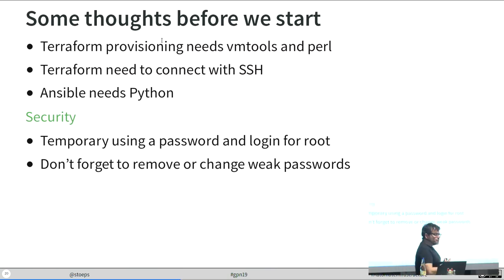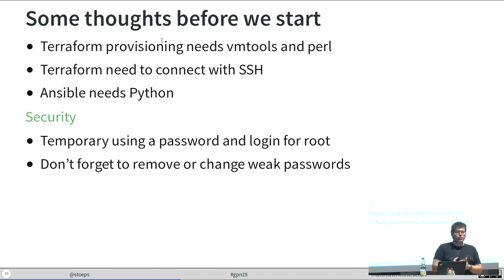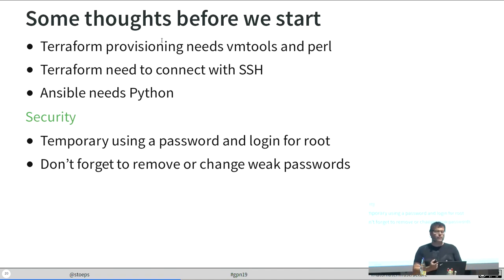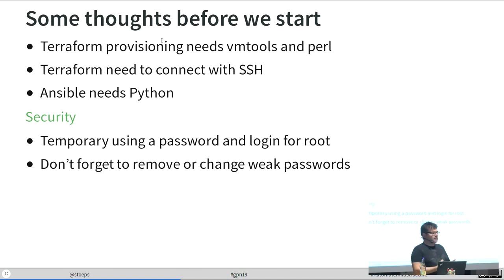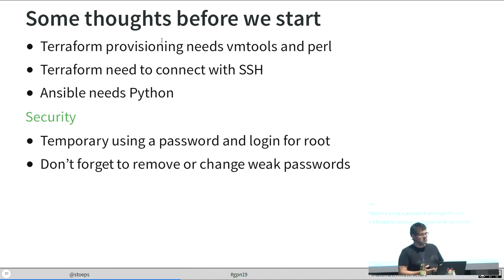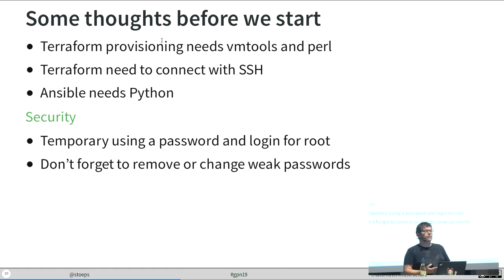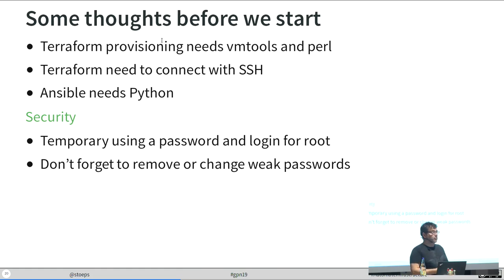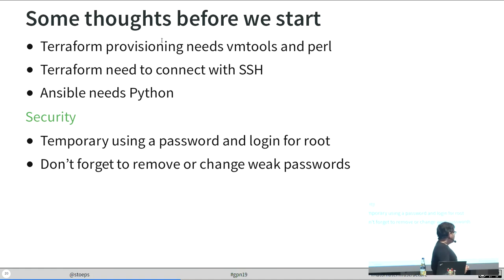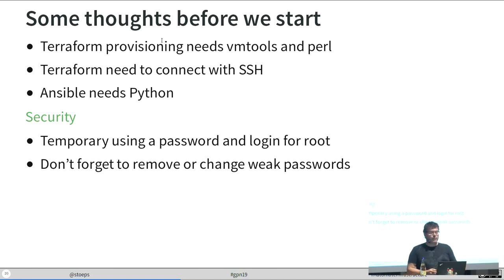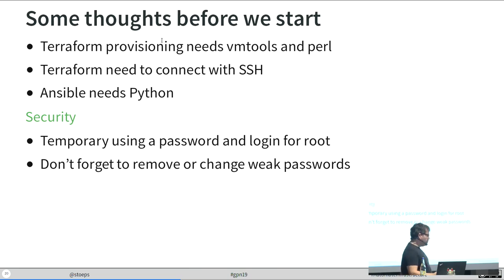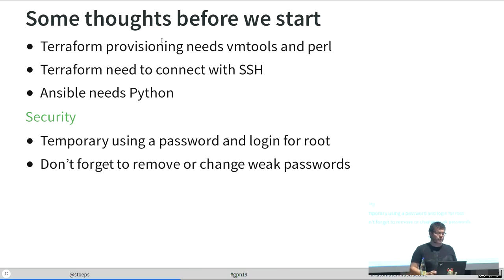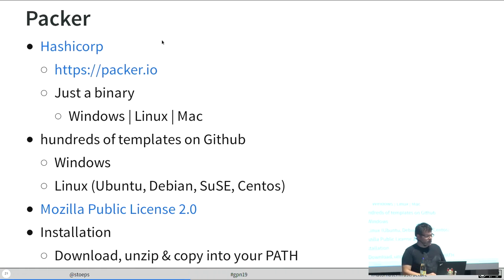Some dependencies. When you use Terraform to provision a template, we need to have the Open VMware Tools and Perl installed in the template. We need a connection with SSH and Ansible for the later customizations needs a Python, Python 2.7 or 3. We have to put it in front in our template or it will not run in the end. In my Packer template, I use a temporary password, which is named Password, but I disabled the login in the end of the process.